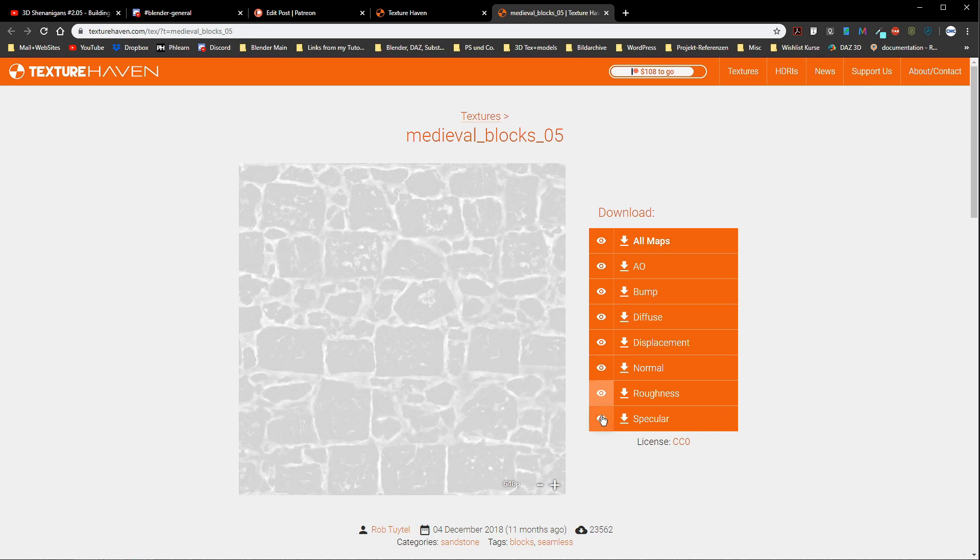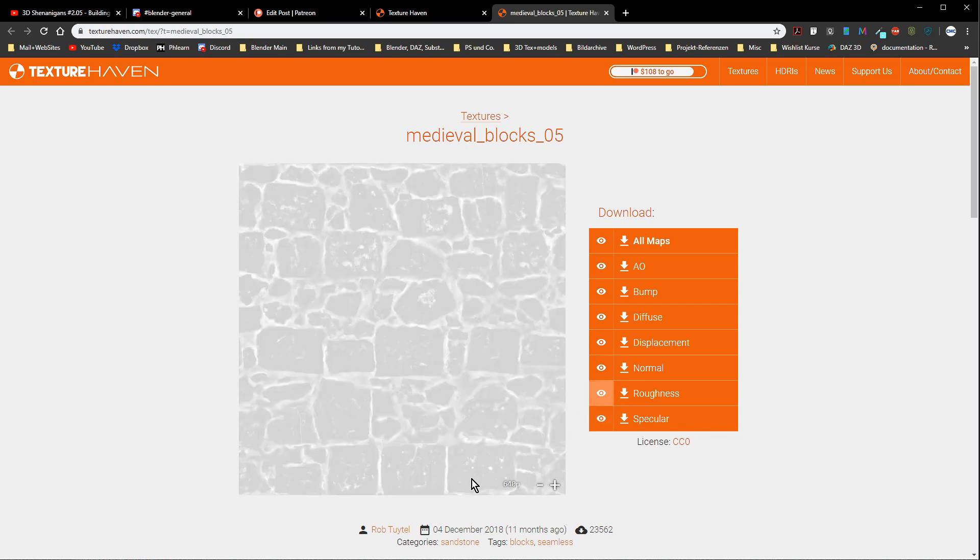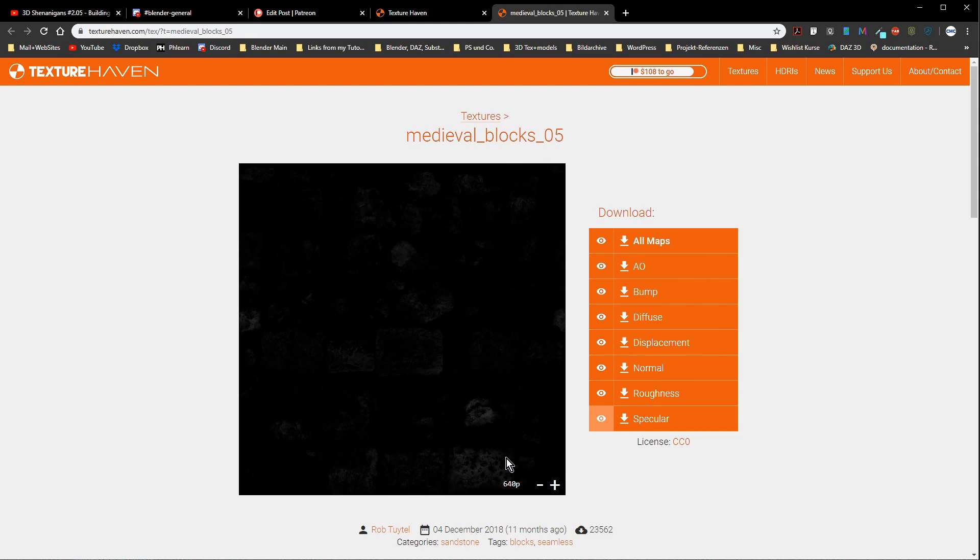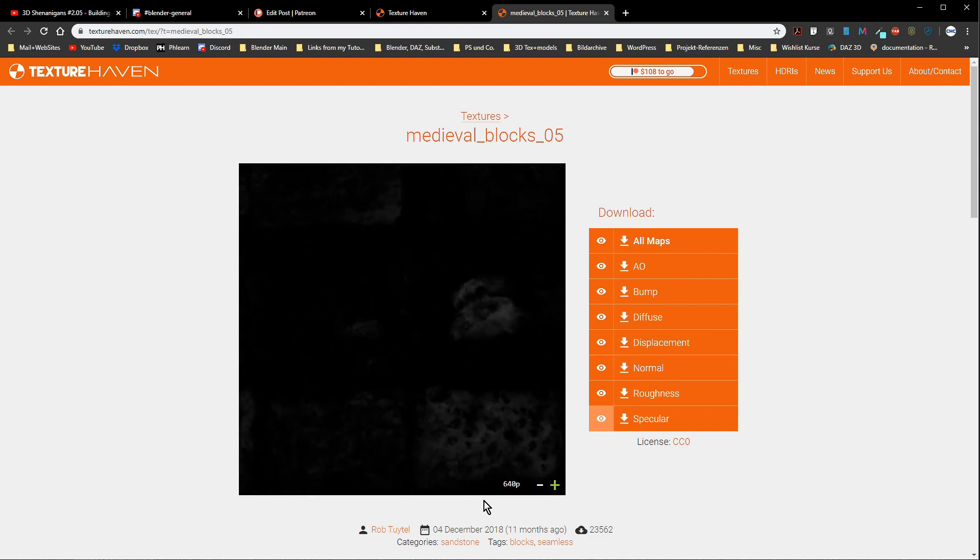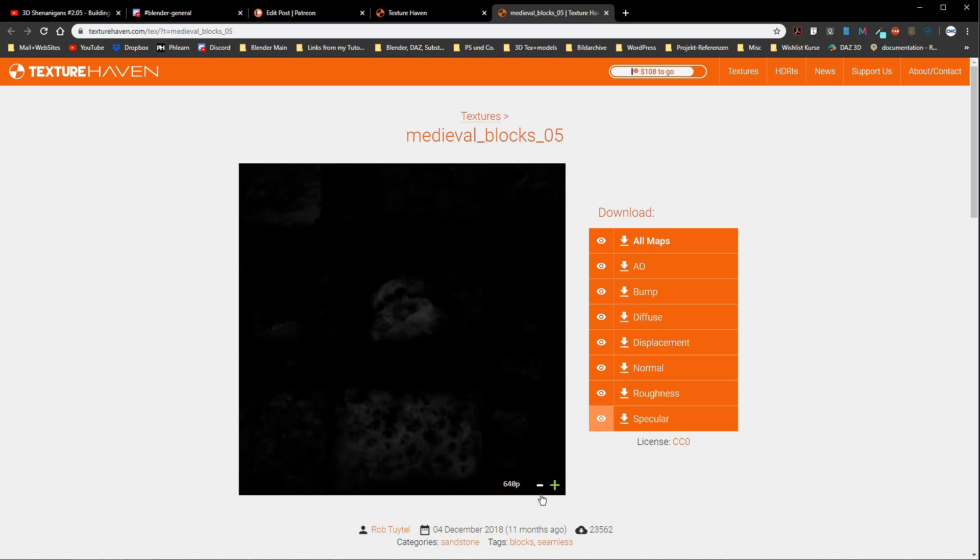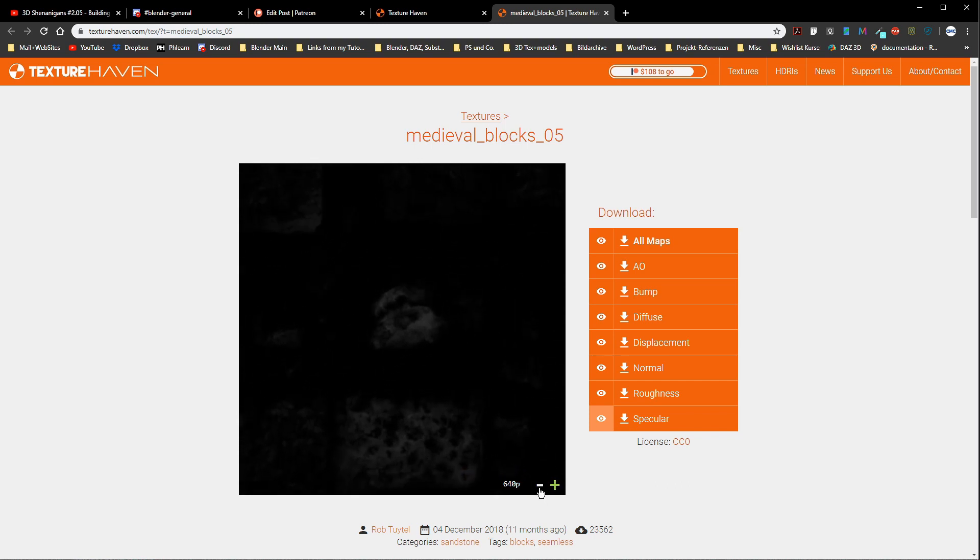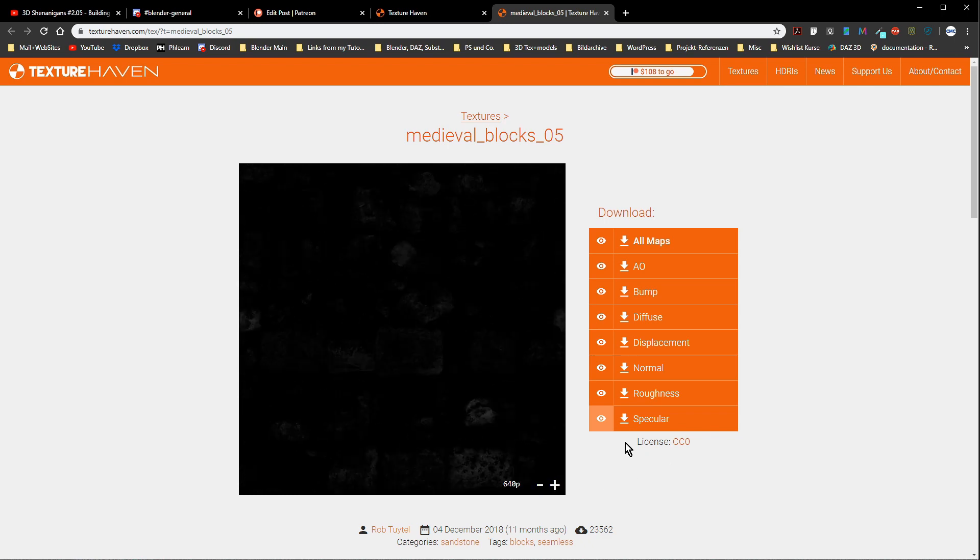And then we have the specular map that just tells us how specular is our surface. With stones we expect them not to be specular at all or not much and therefore that map is almost black everywhere. Here where we have the surfaces from the stones you see those white flecks here, here is a bit of specularity. There isn't much but it is there so we also use a specular channel in our material but the black hides the specularity almost everywhere.